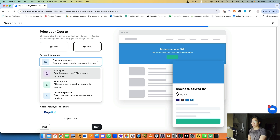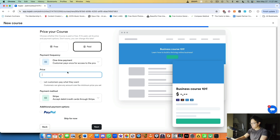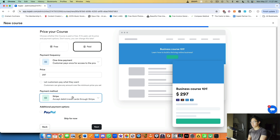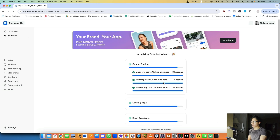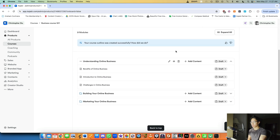Then you price the course — free or paid — and select the payment type: one-time payment, multiple payments, a payment plan, or an ongoing subscription more appropriate for a membership. We'll go with a one-time payment of $297. You can also let customers pay what they want. By default you can select Stripe to accept credit and debit cards, and you can also integrate PayPal. Then click 'Next' and Kajabi uses AI to generate a course outline from your inputs.